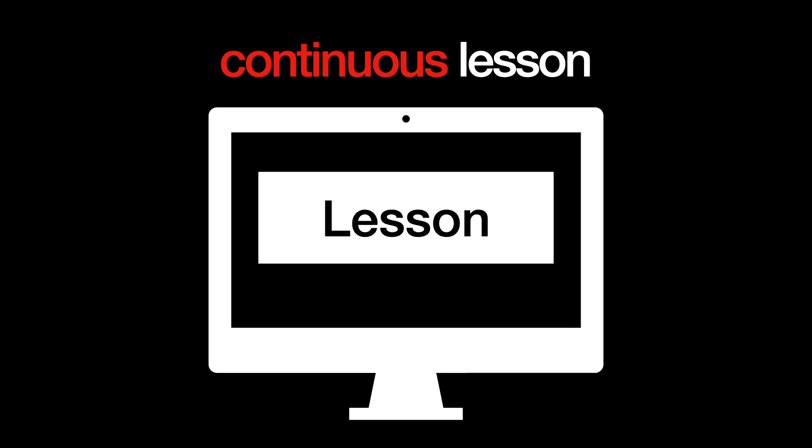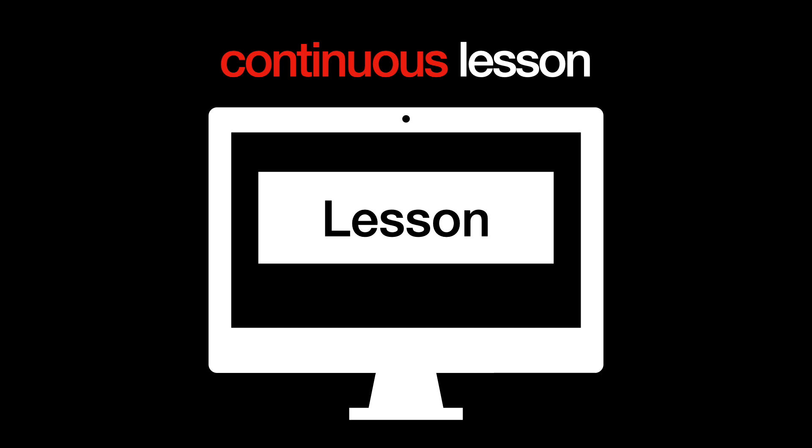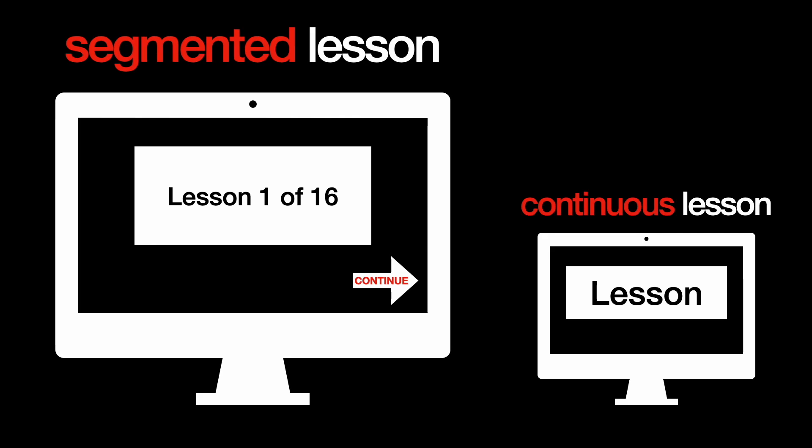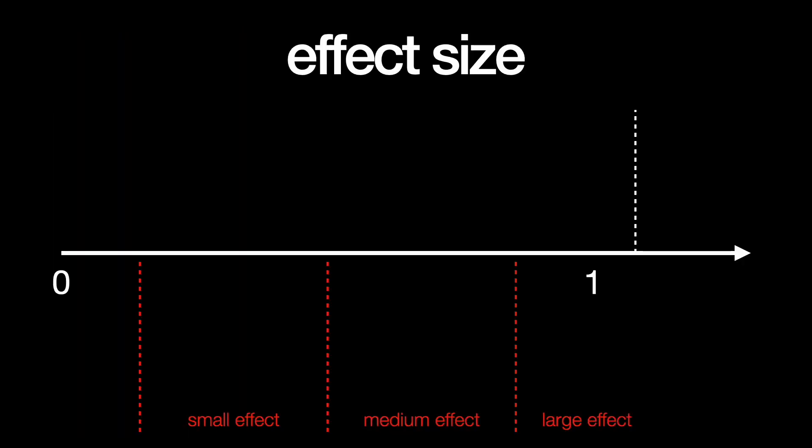Another group was presented with a segmented lesson with a continue button below to let them advance on their own. The segmented group outperformed the continuous group with an effect size of 1.13.